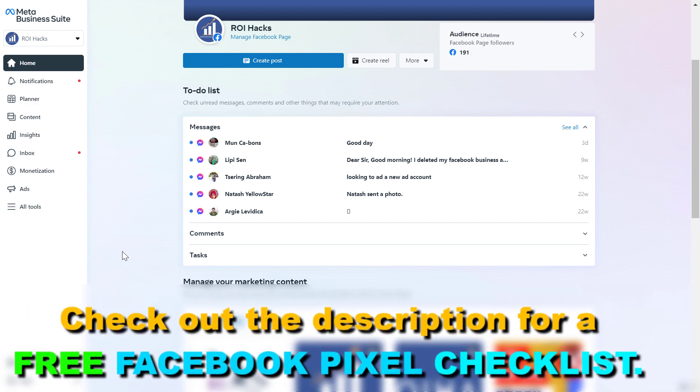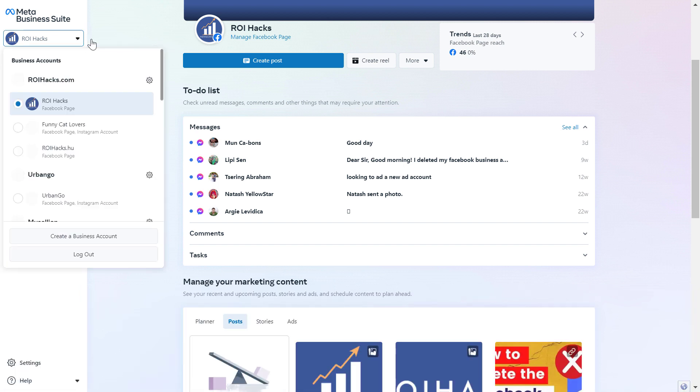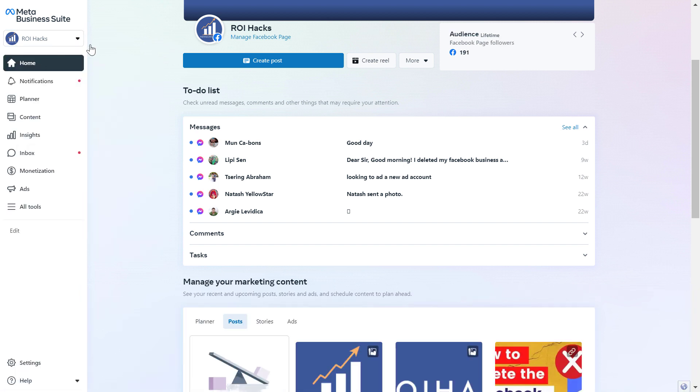First, open up MetaBusiness Suite, which you can do by going to the URL business.facebook.com. Then make sure you select the Facebook business account or MetaBusiness Suite account in the top left here.